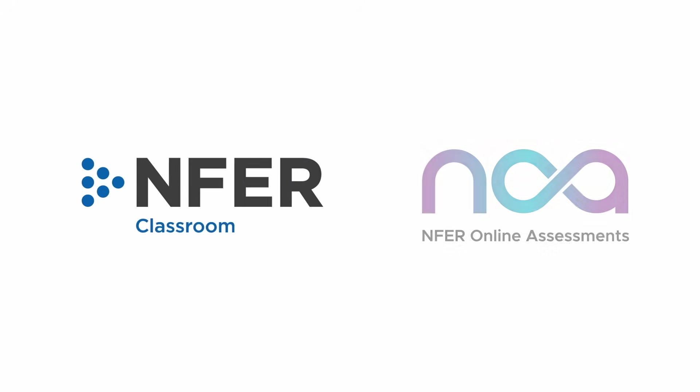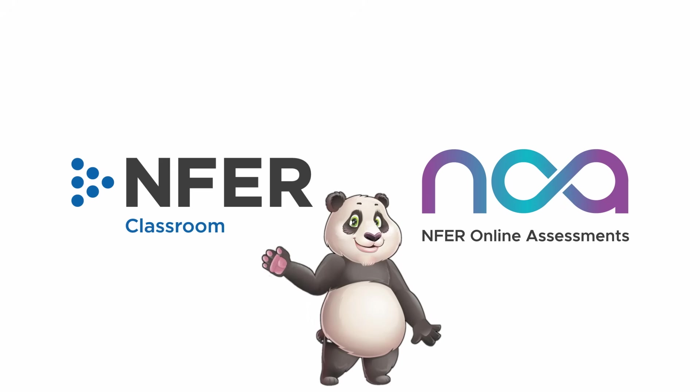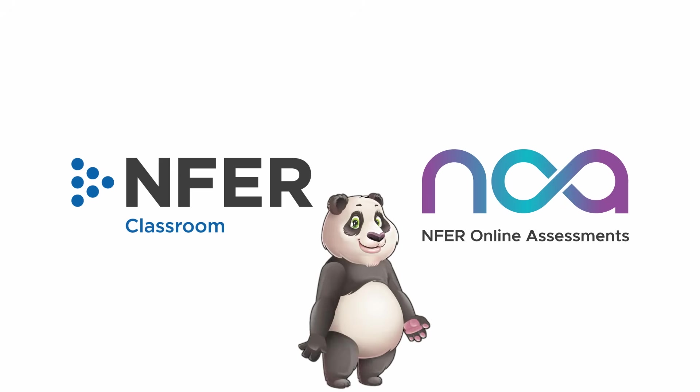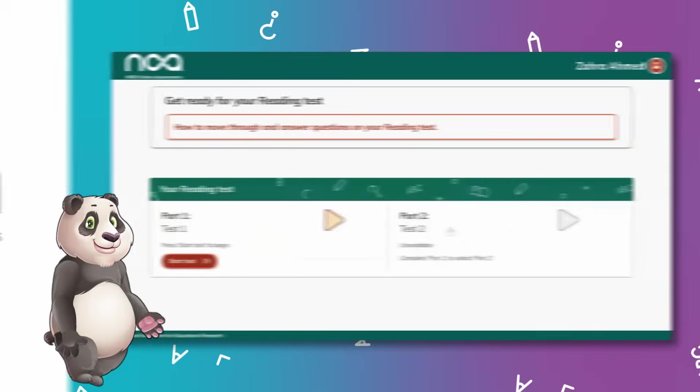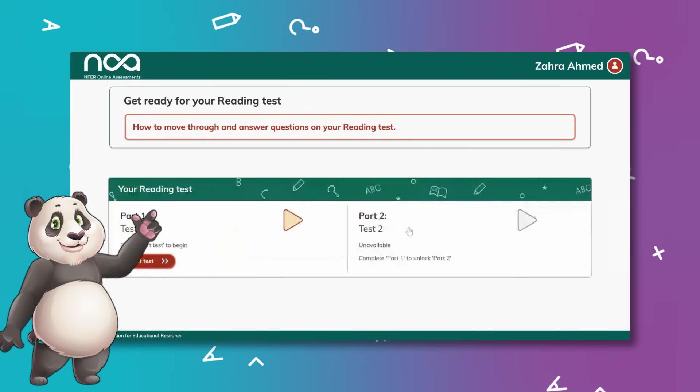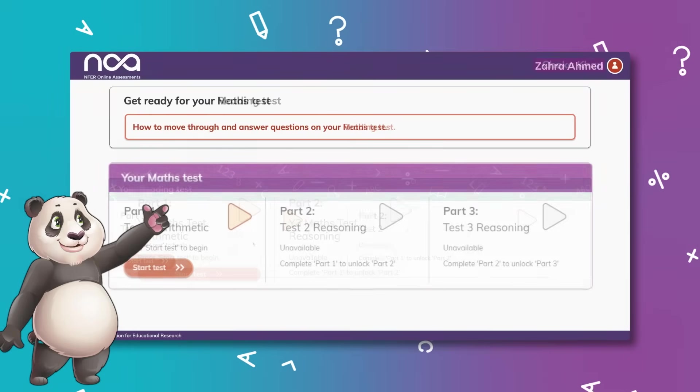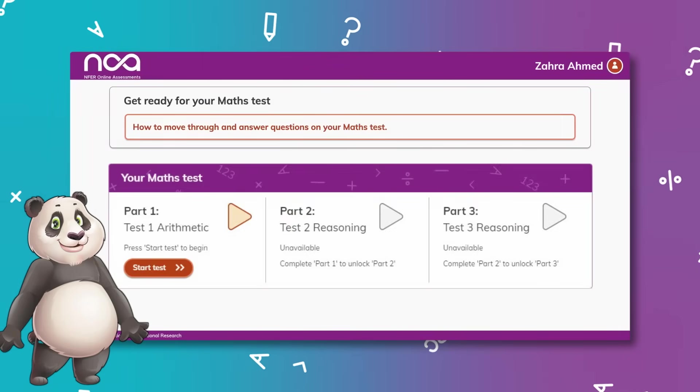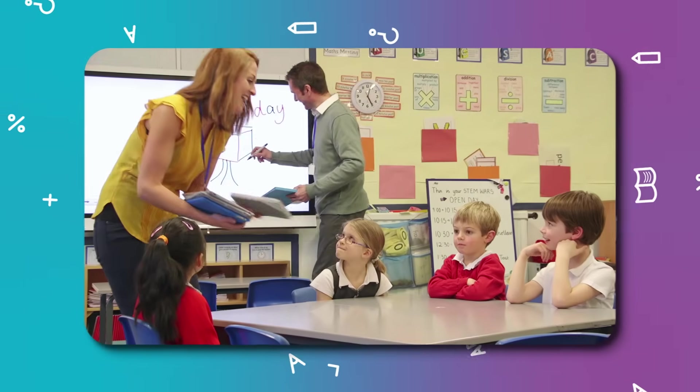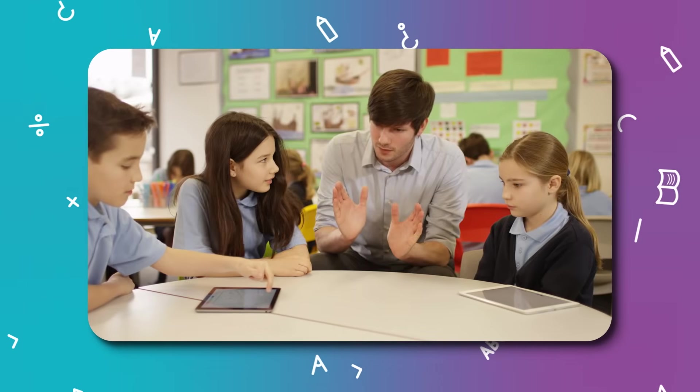NFER Online Assessments, NOAA, have been developed by our in-house assessment experts to provide you with a high-quality, standardised online assessment experience for Key Stage 2 reading and maths learners, and have been extensively trialled in real-life school settings.